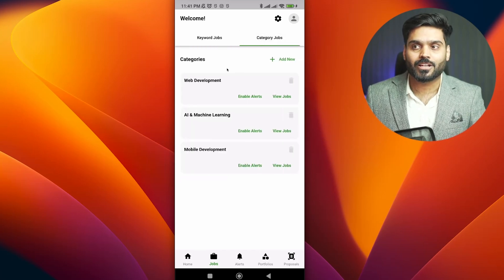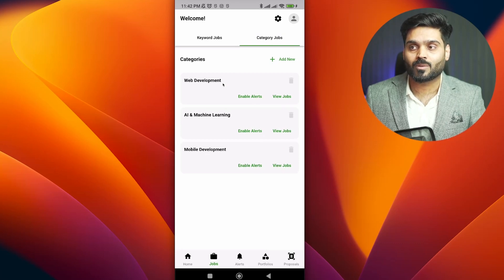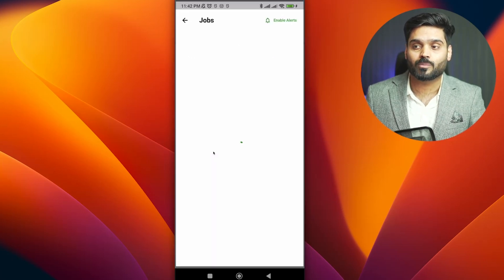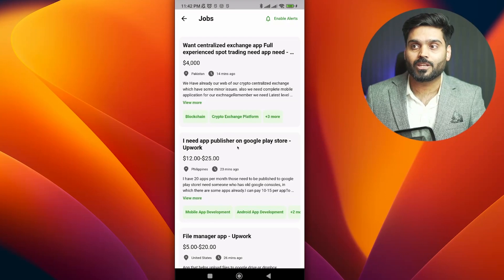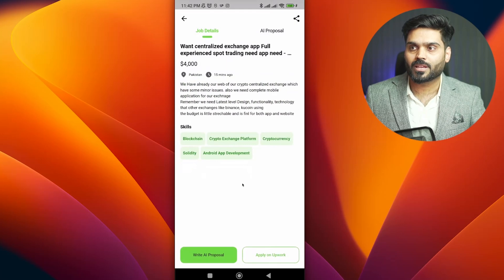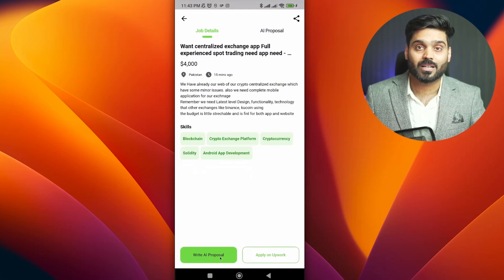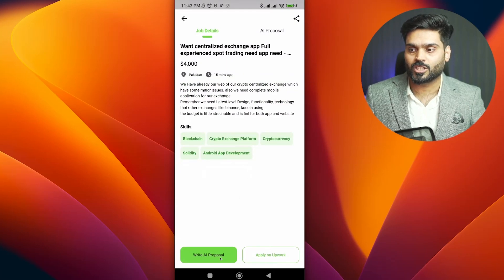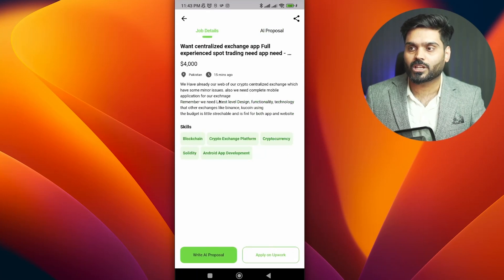Now let me show you another interesting feature — the AI Proposal Writer. For example, if I click on mobile development, you will see all the available jobs. Let me open a job. You can see a button that says 'Write AI Cover Letter'. When we click on it, the job details are used as input, and we will get a very good cover letter.